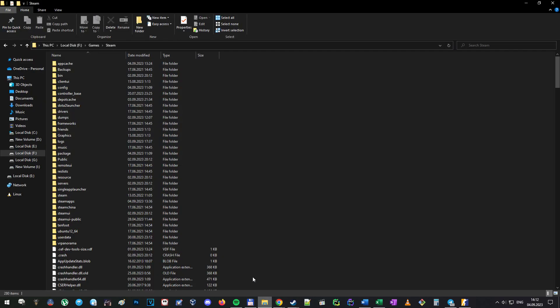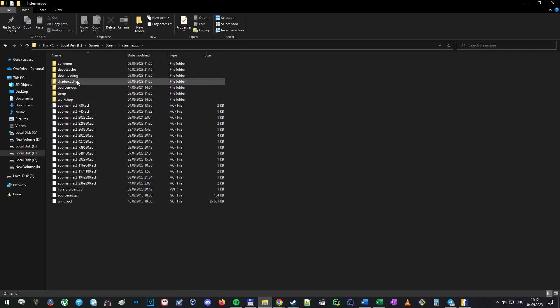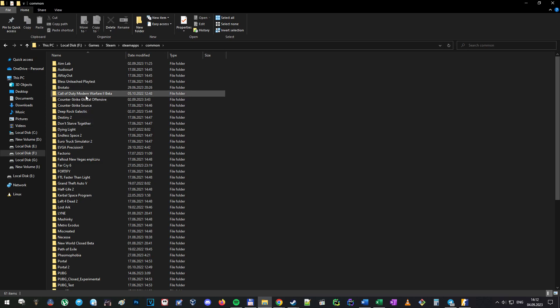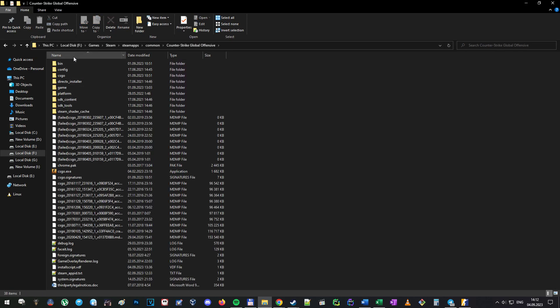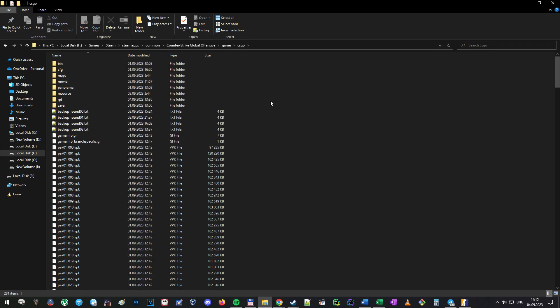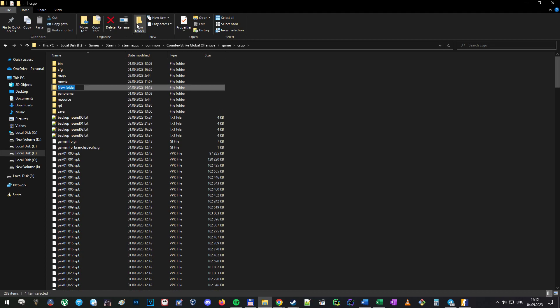After you download and install one of those tools, go to your Steam folder, then to steamapps, common, Counter-Strike Global Offensive. Inside this folder there's a folder called 'game' where CS2 is currently located. Go into the csgo folder and create another folder called 'replays'.